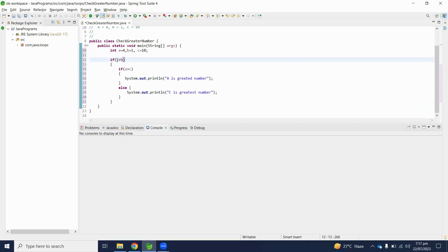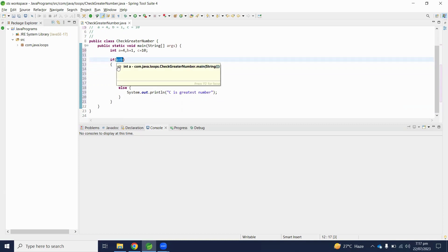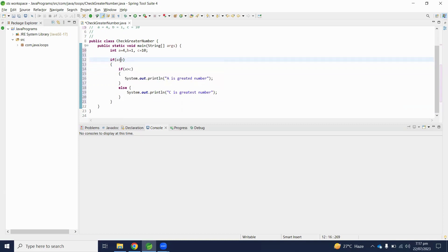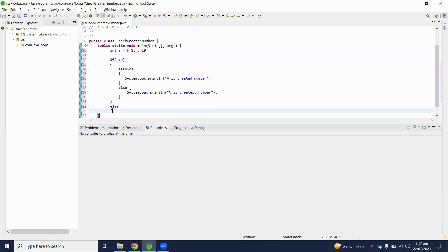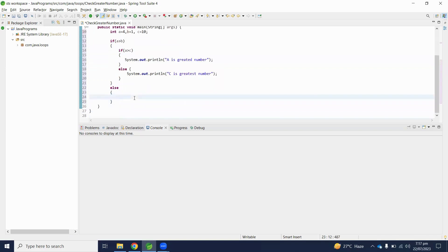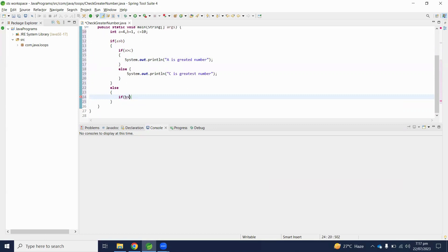If a is not greater than b, then b is greater than a. In the else section, a is less than b and b is greater than a. Now we have to check if b is also greater than c or not. So here we check if b is greater than c.